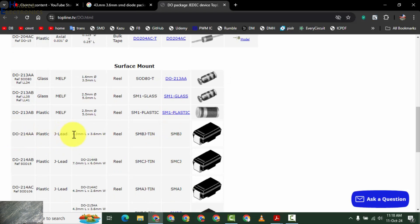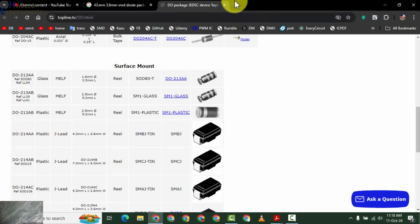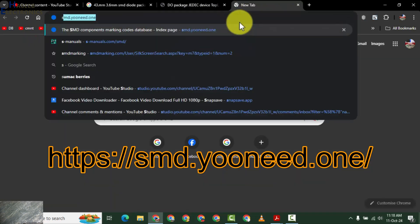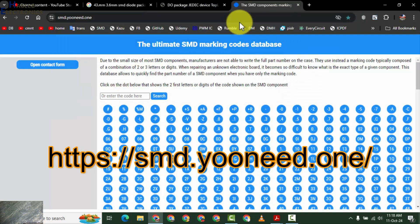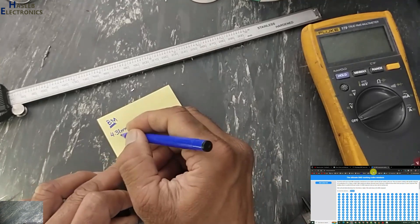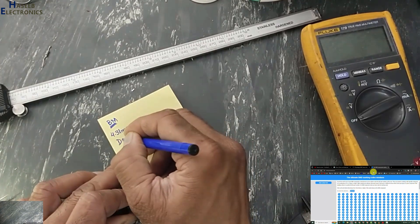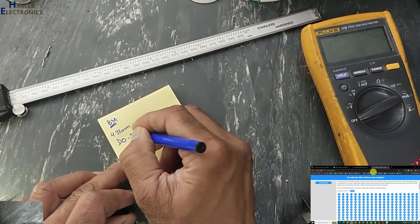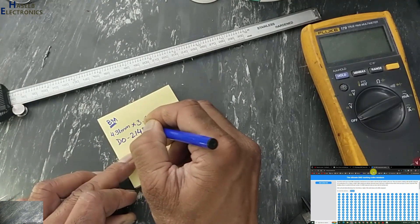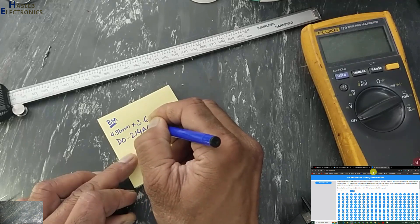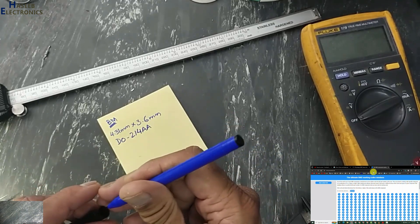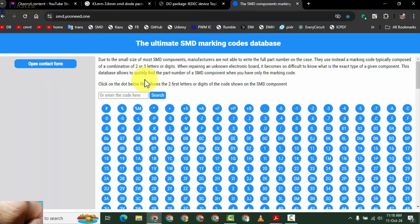Yes, 4.3mm length, 3.6mm width. It is DO-214AA package. Now we will go to SMD UD dot one.